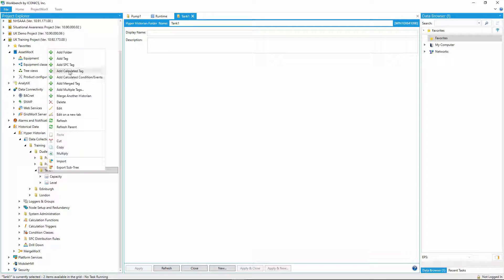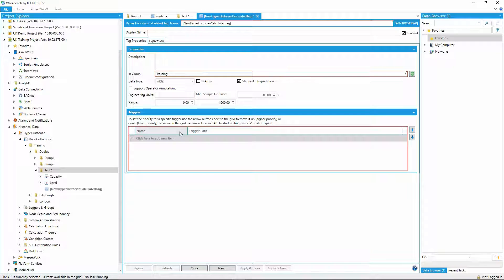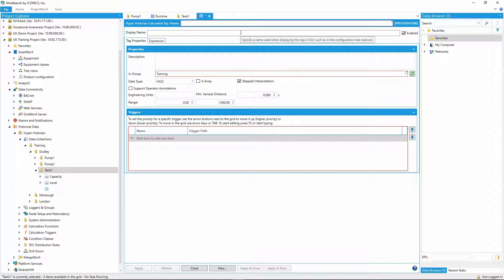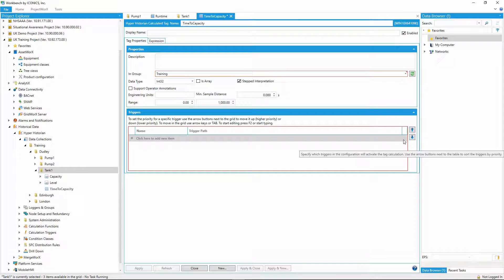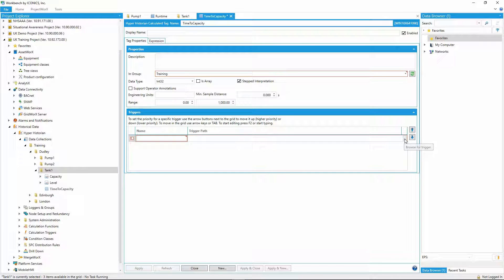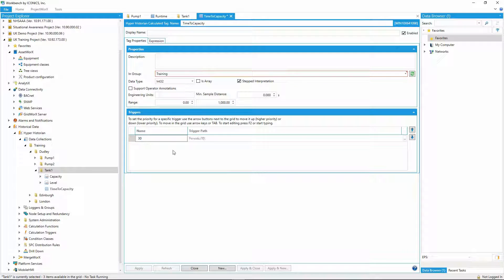For this calculation, I'll use the tag delta function. First I'll set up the trigger to run every 30 seconds, and set my return data type to a number. I can then start to build up my calculation.